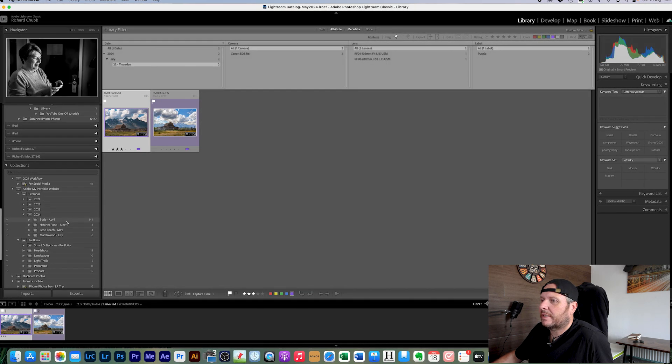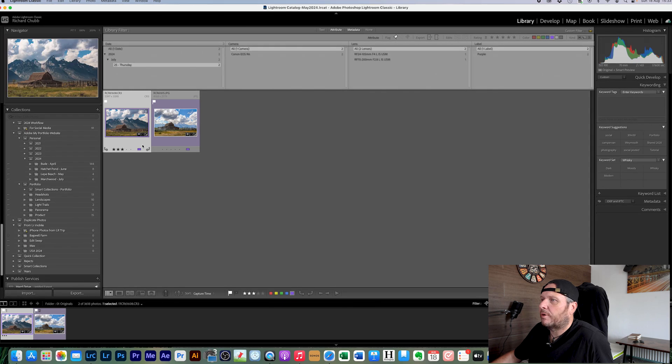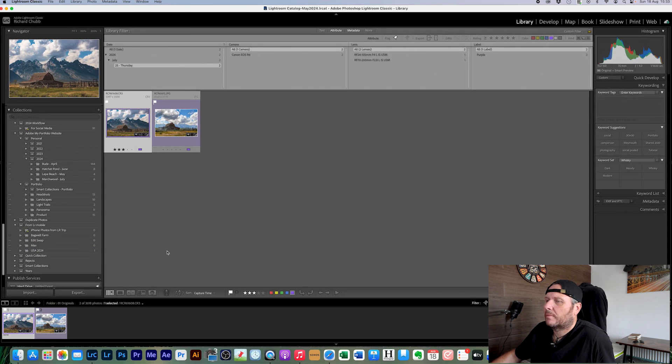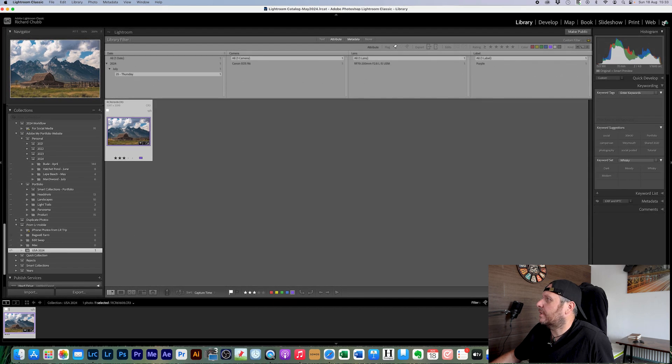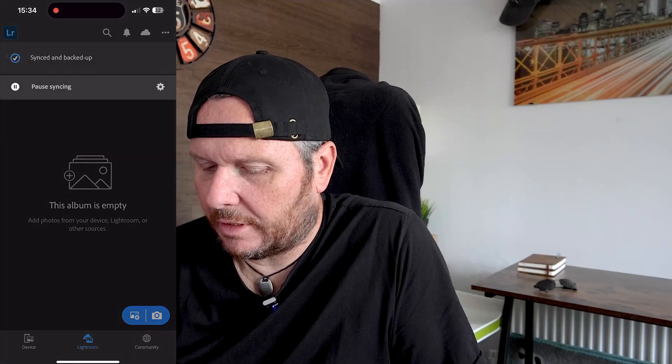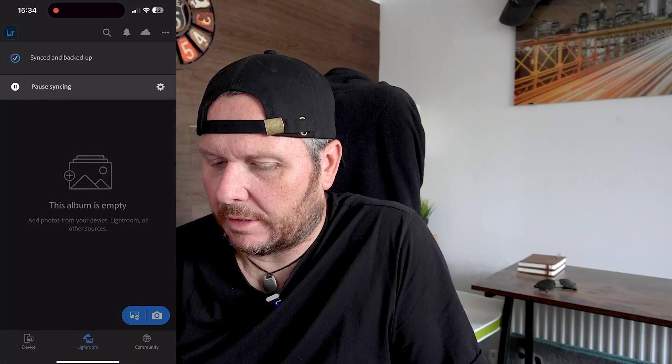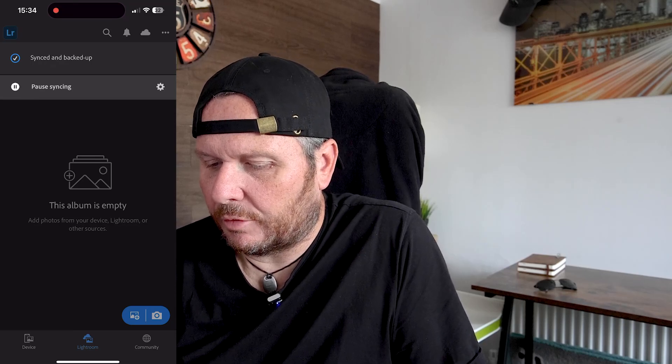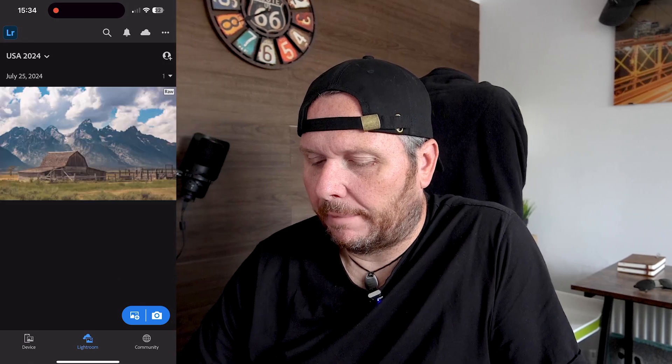I'm going to drop it in there, and what that will do is sync through to Lightroom Mobile — I should have that on my phone. It may take a few seconds. We're going to go into Lightroom Mobile, and I'm hoping that photo is going to come through any minute. There we go — so this is the photo in Lightroom Mobile now. Really, really straightforward.